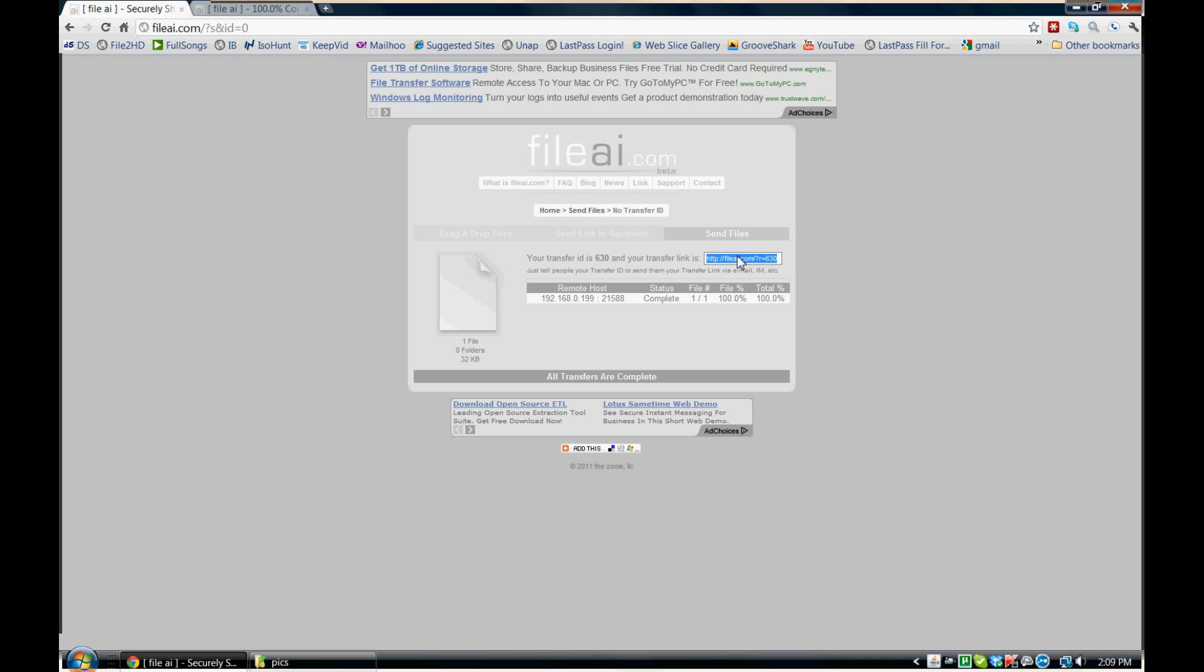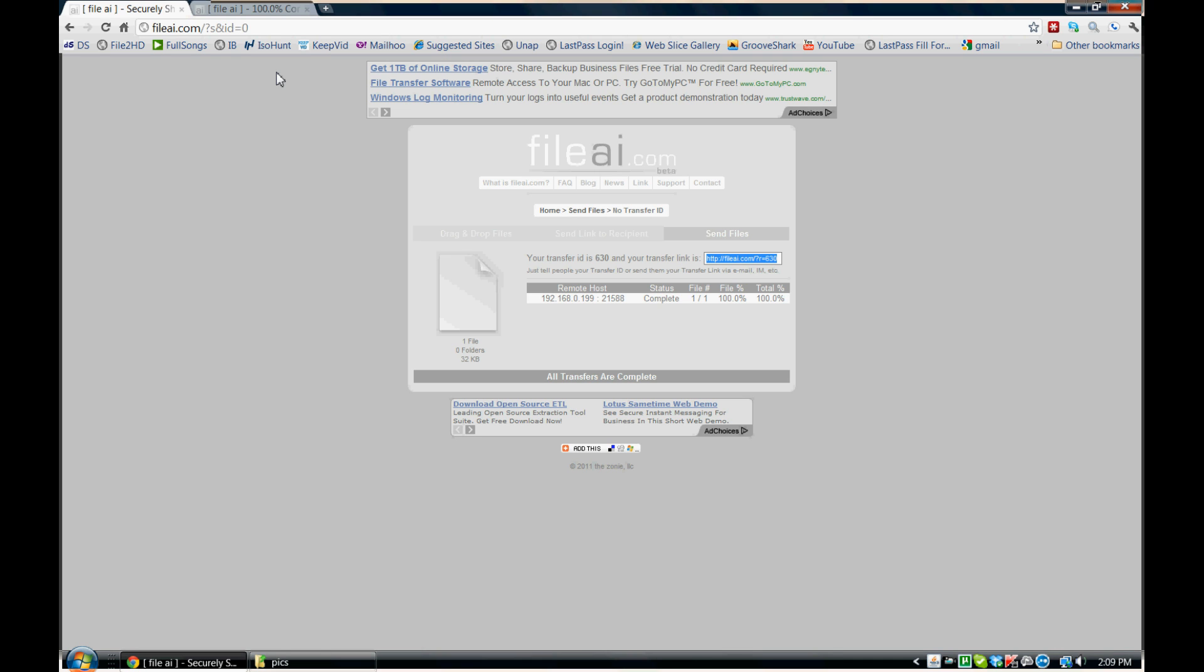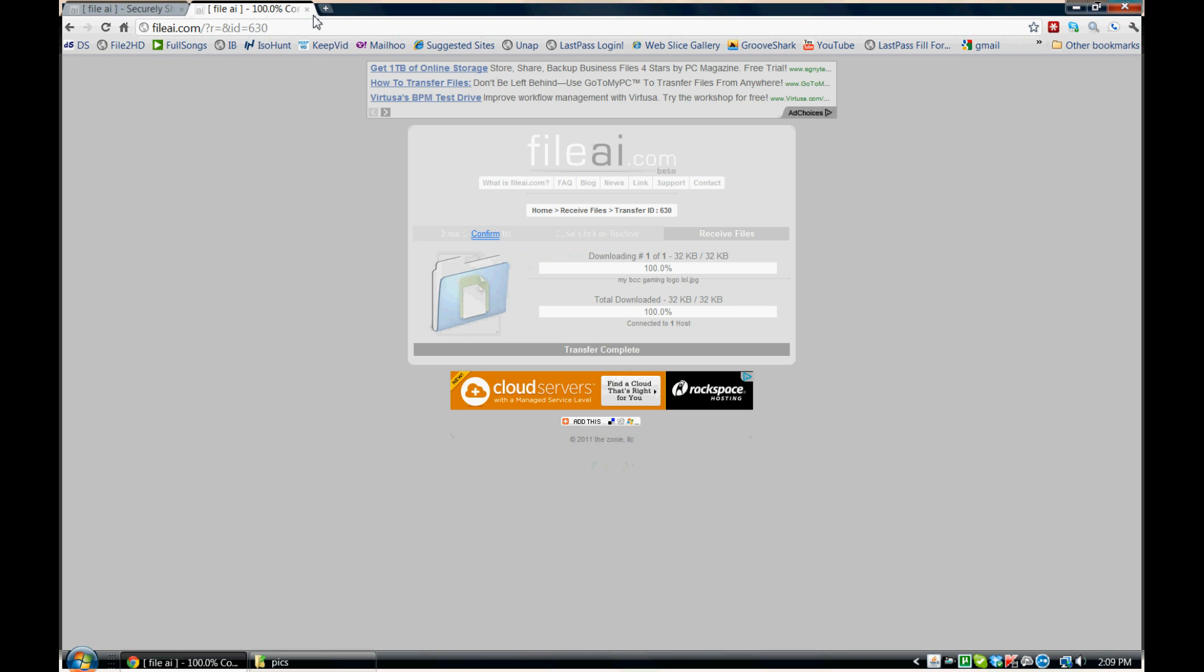The only real limitation that I found with this website is that you do have to keep this tab open while you're doing the transfer until it is complete. Once it's complete, you can exit out and then the transfer will no longer be valid. However, if you do exit out, you will have to create a new link if you want to send the file again.